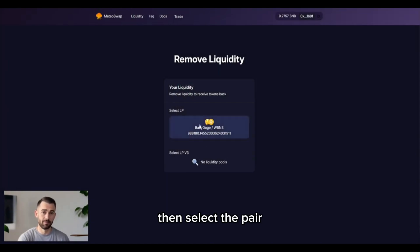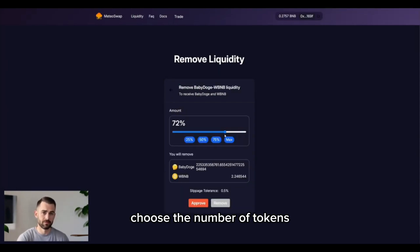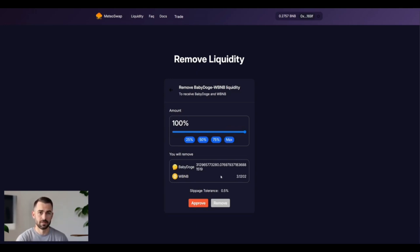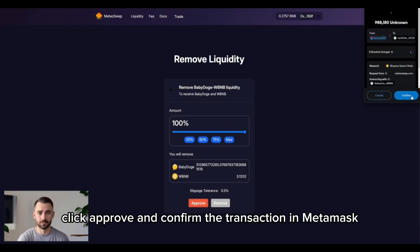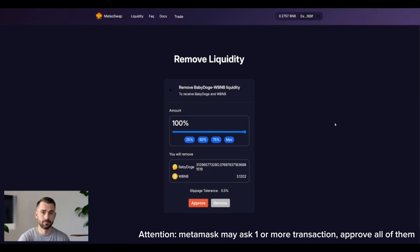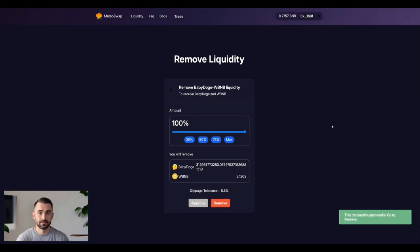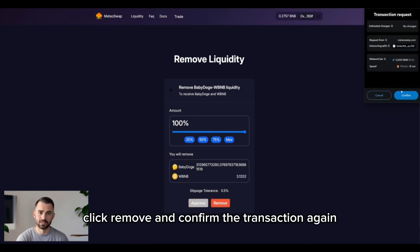Then, select the pair from which you want to remove liquidity. Choose the number of tokens, click approve, and confirm the transaction in MetaMask. After that, click remove and confirm the transaction again.